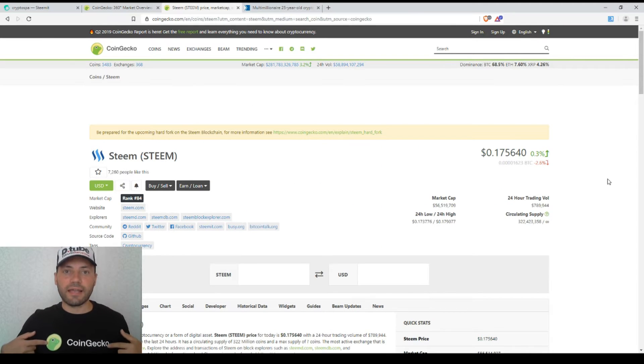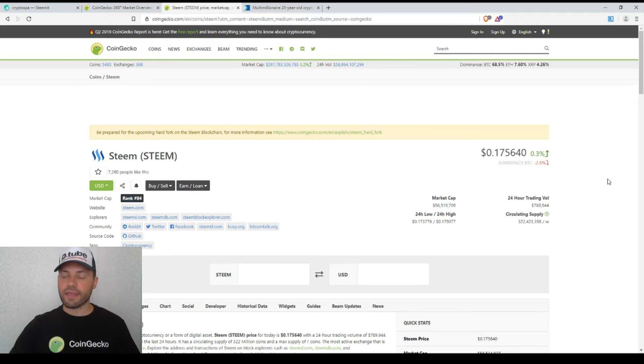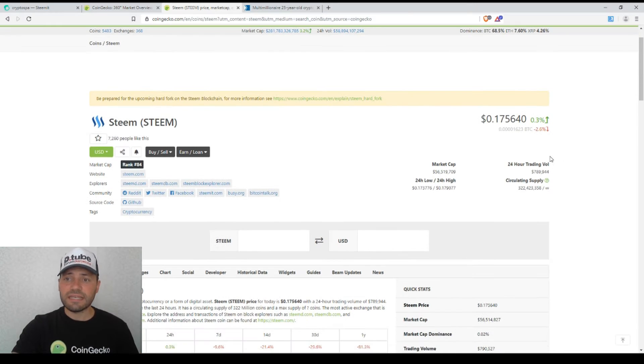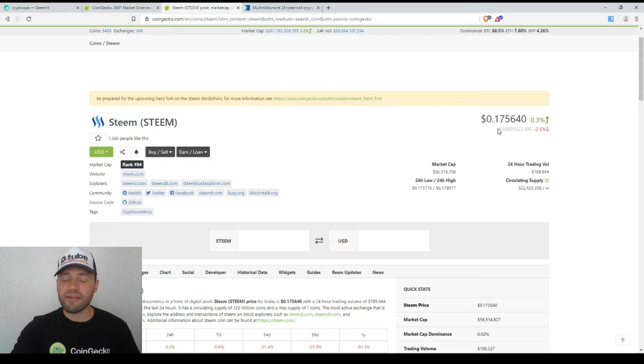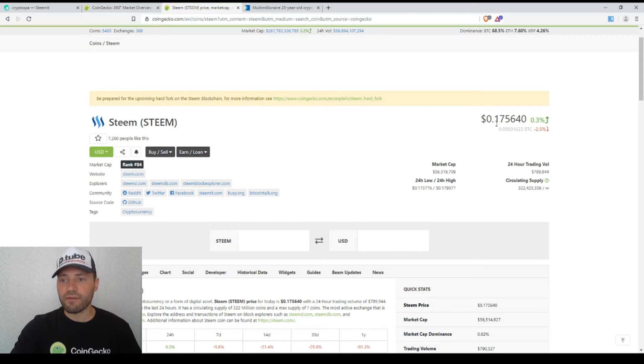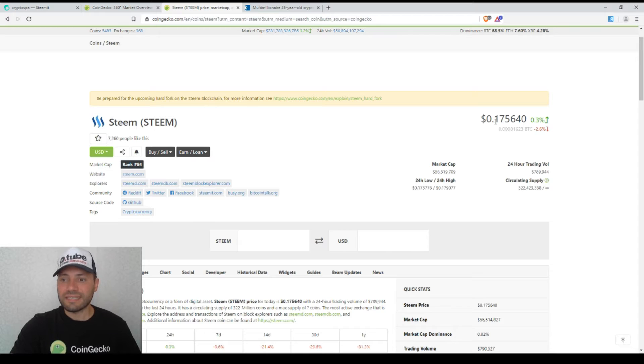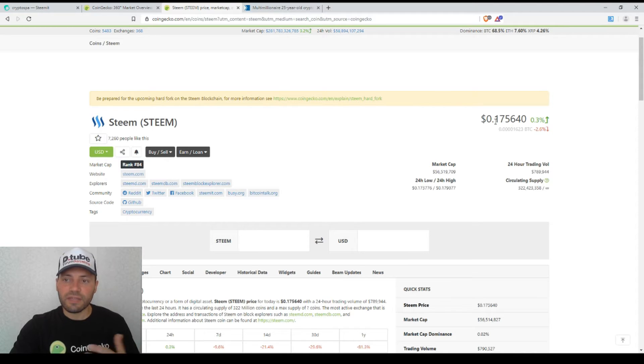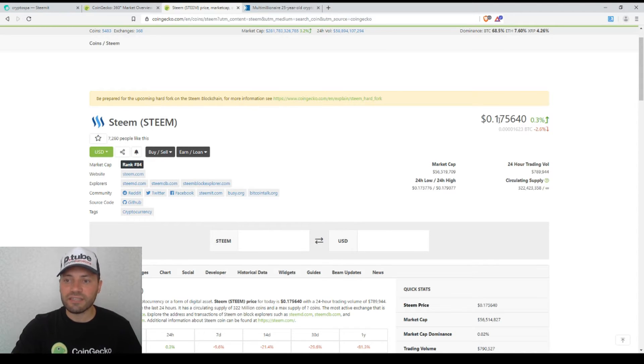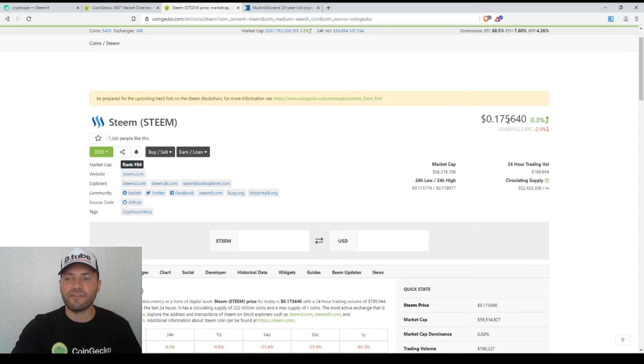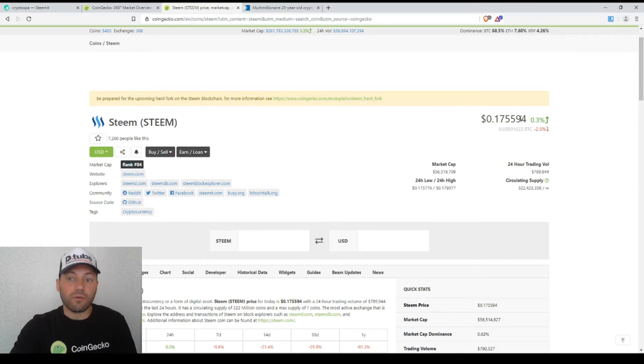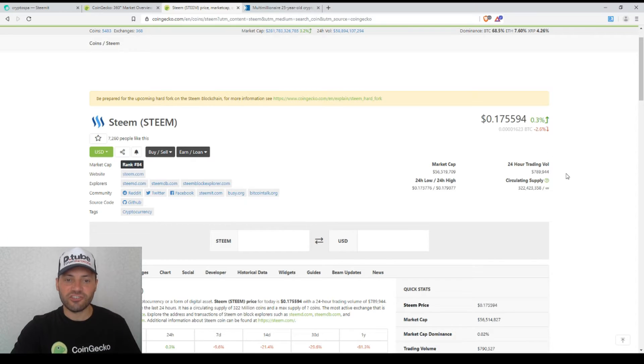According to CoinGecko, Steem is trading at levels lower than the psychological level of $0.20 per digital coin. For one Steem you will receive on the exchanges on average $0.17, 0.560 or something like this. The price has just changed.